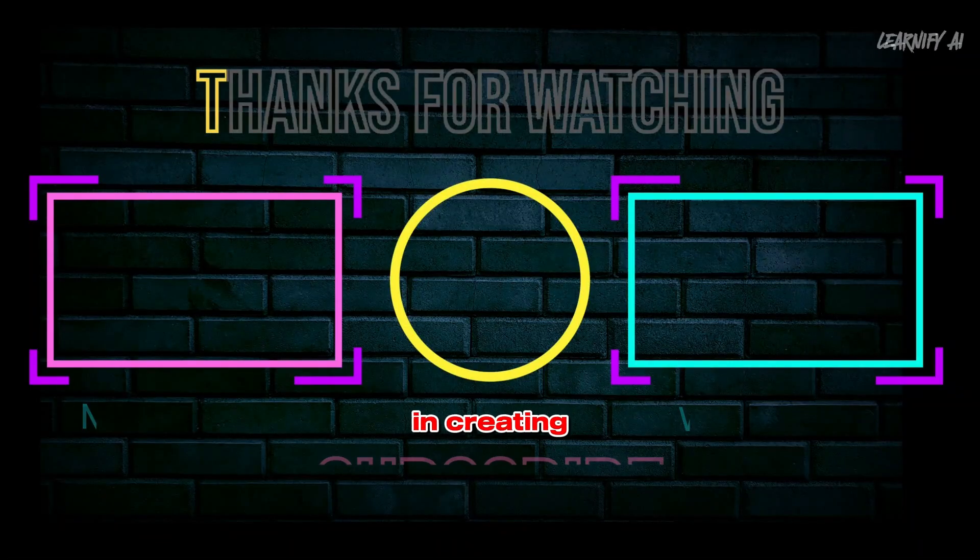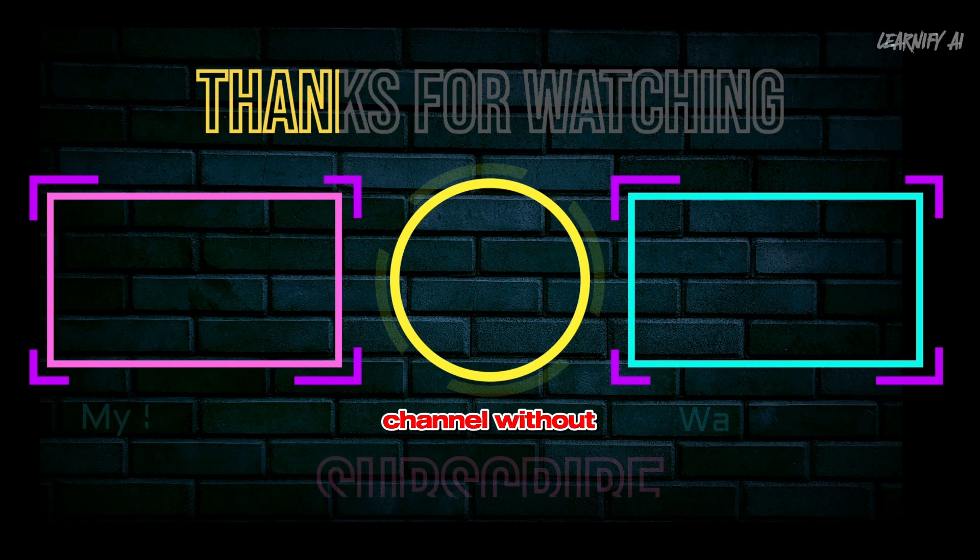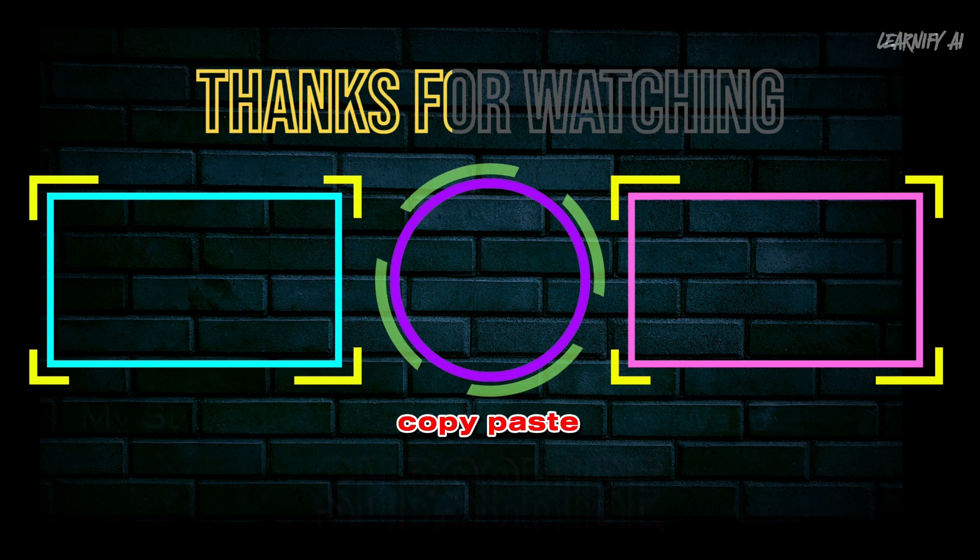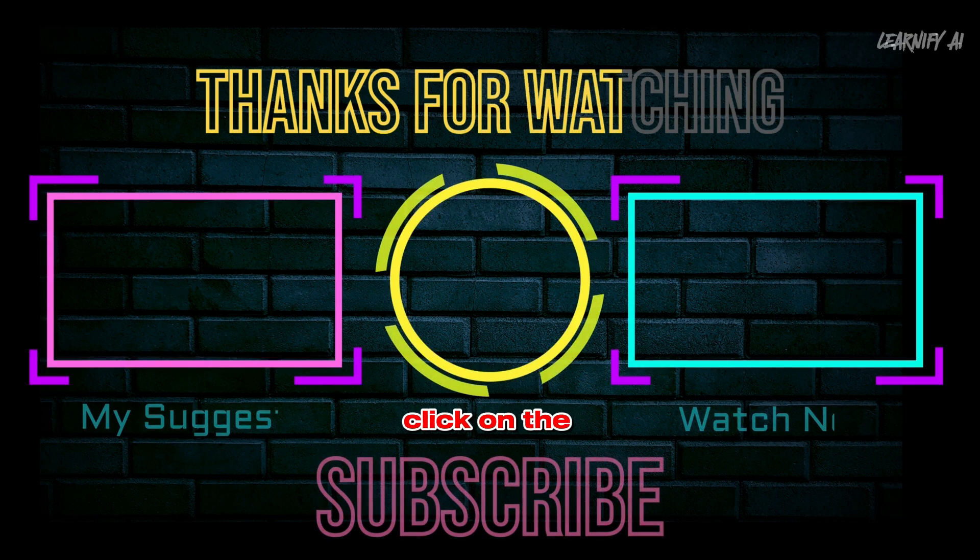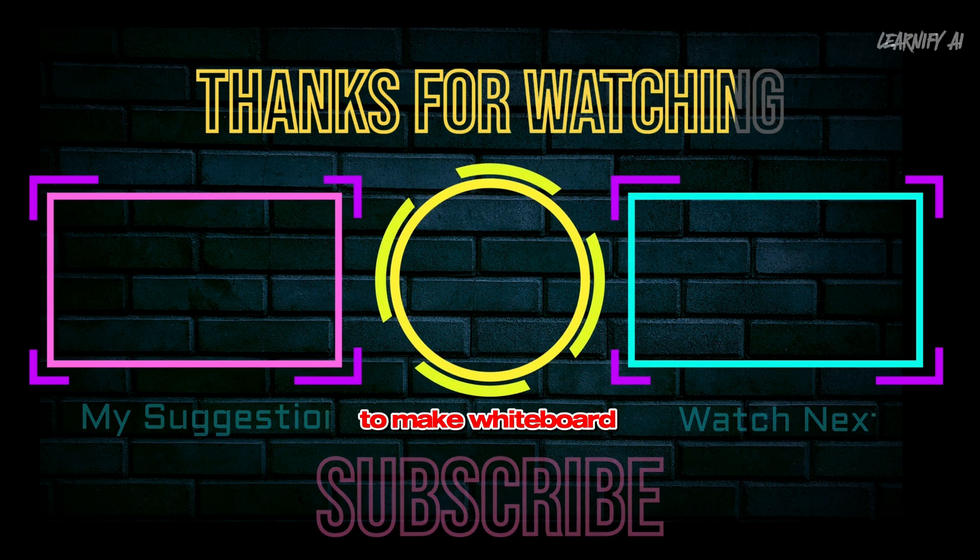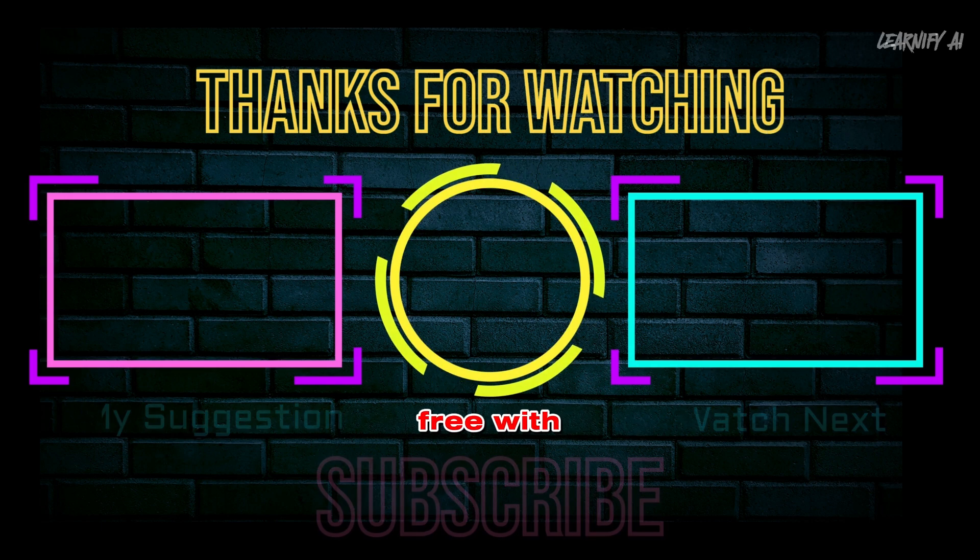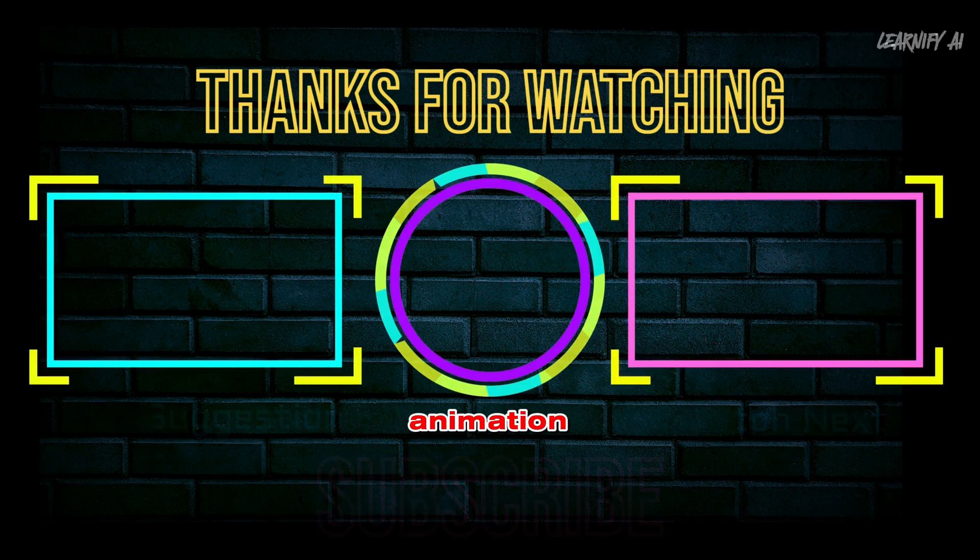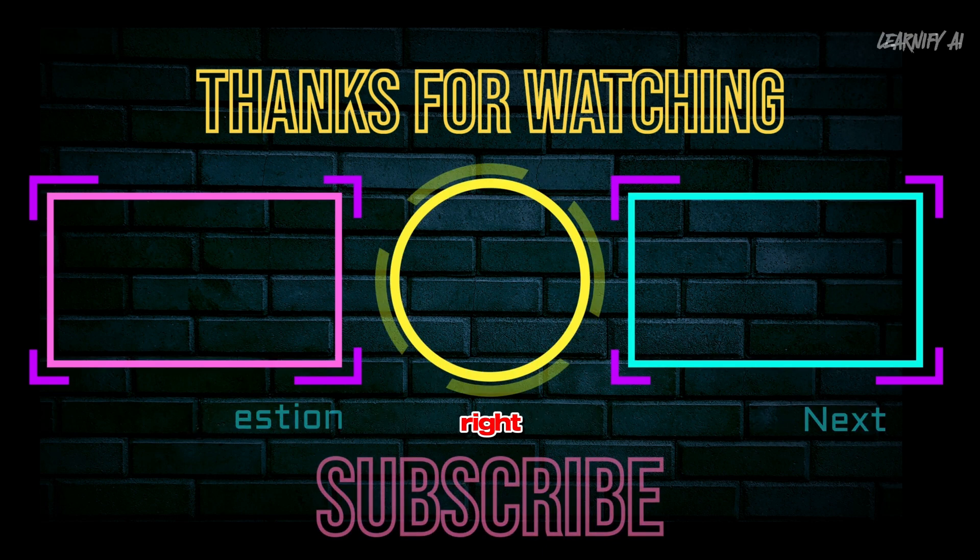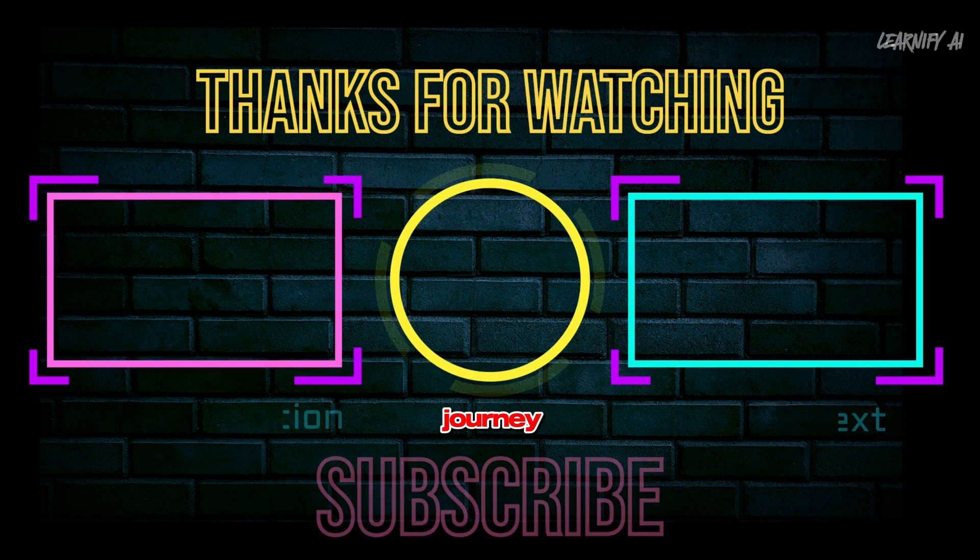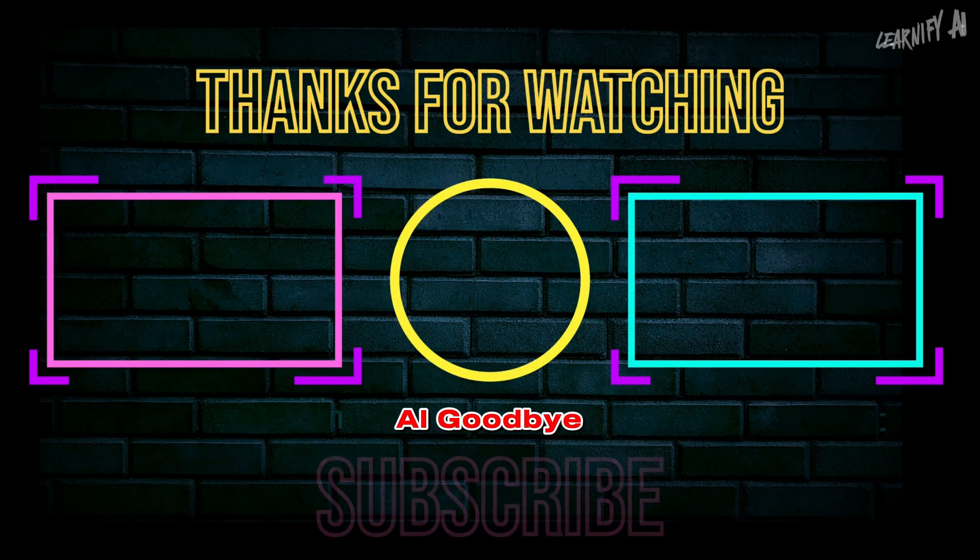If you're interested in creating a Faceless Space Facts channel without copyright, copy-paste method, or YouTube Automation AI click on the left. If you want to watch how to make whiteboard animation free with AI Handwriting Animation Video Generator free software click on the right. Thank you for being part of this journey. Happy Learnify AI goodbye.